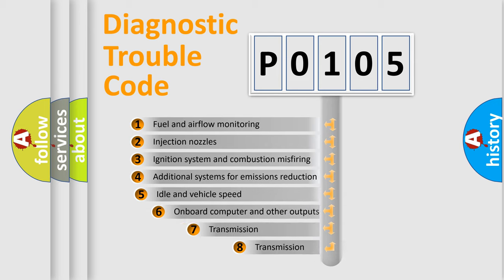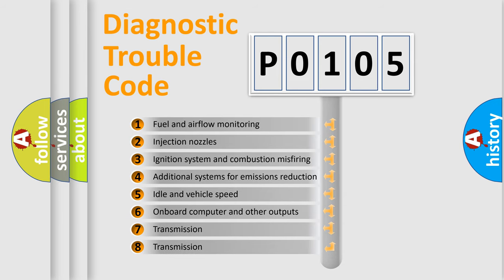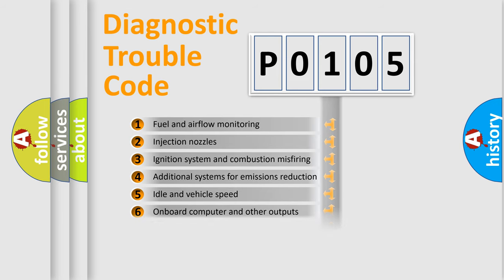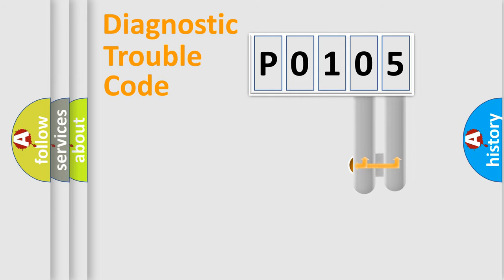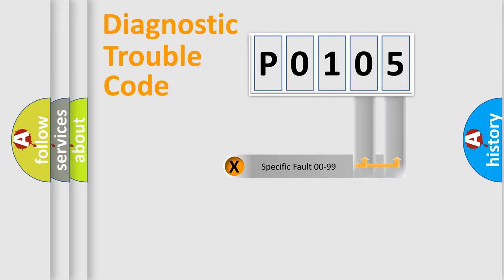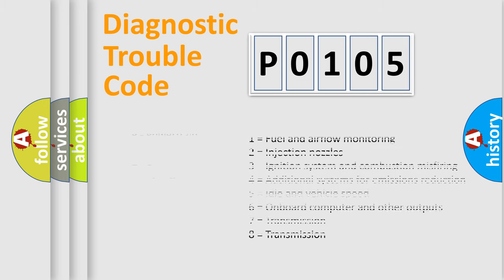The third character specifies a subset of errors. The distribution shown is valid only for the standardized DTC code. Only the last two characters define the specific fault of the group. Let's not forget that such a division is valid only if the second character code is expressed by the number zero.